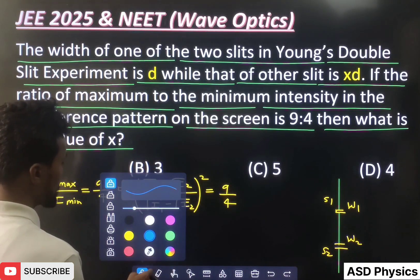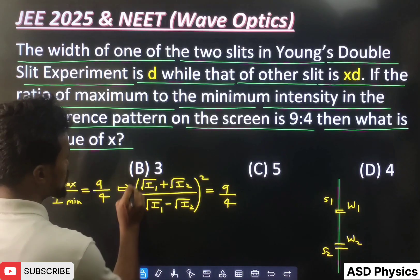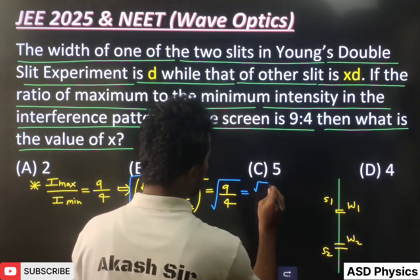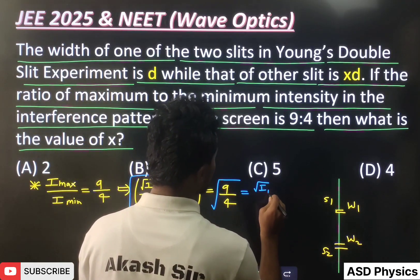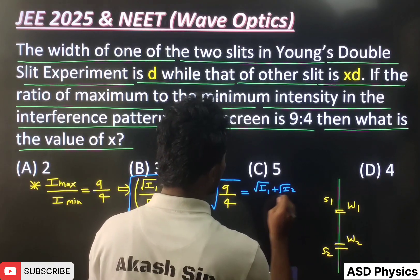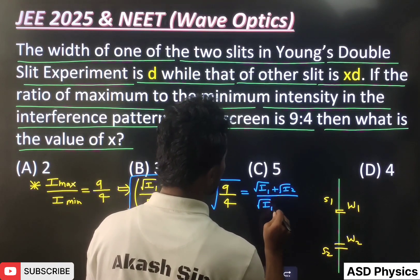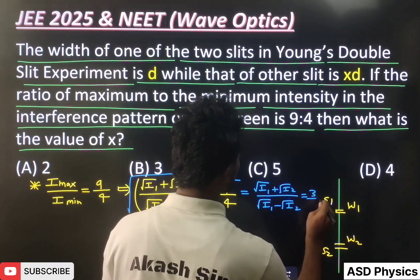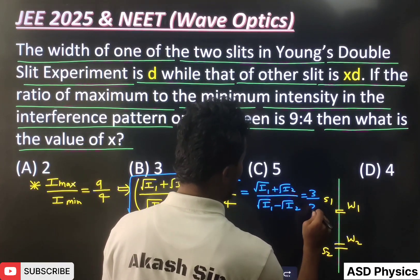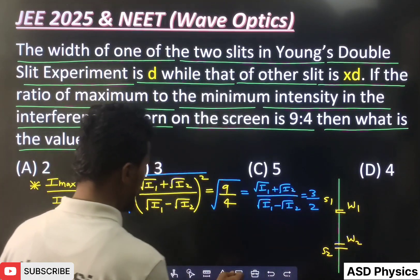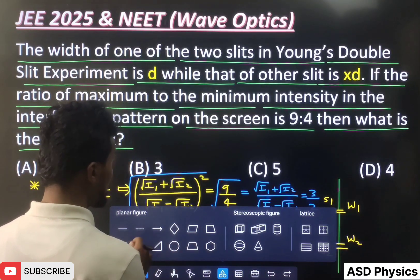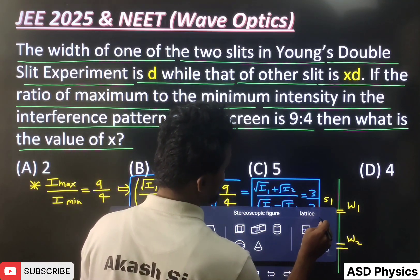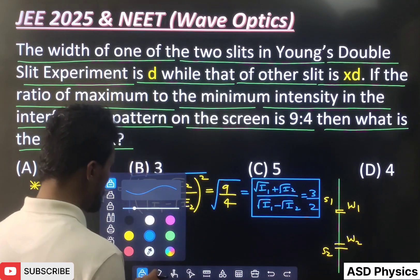Taking the square root on both sides, we get: (√I1 + √I2) / (√I1 − √I2) = 3/2. I've put this result in a box.